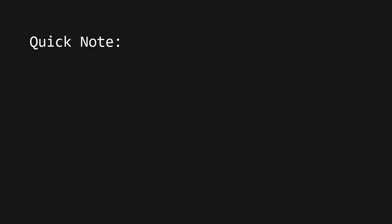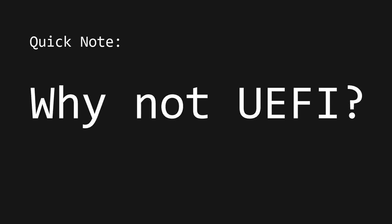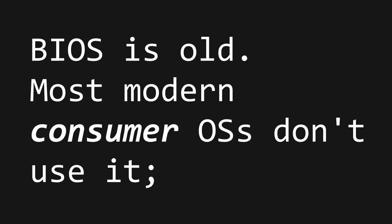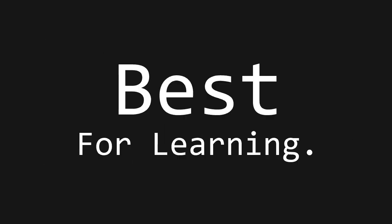Oh, by the way, quick note. Before you go, why BIOS, why not UEFI, you're absolutely right. This method is not the most modern one, but I think it's the best for learning.